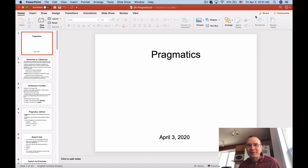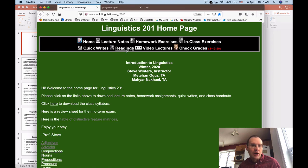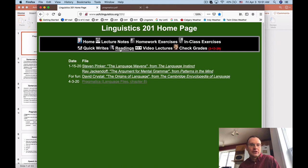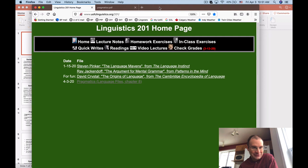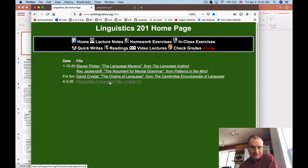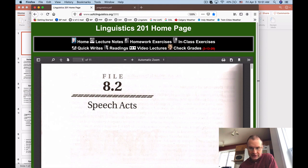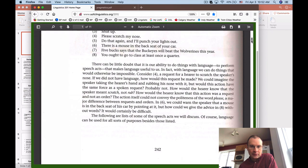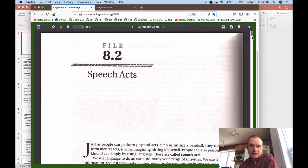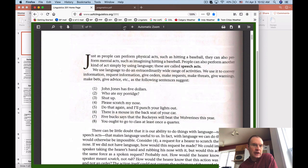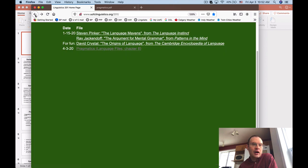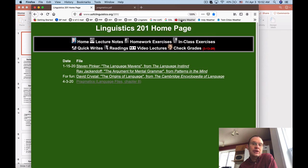Before we get into pragmatics, I'm going to show you a couple of things which may be of use as we walk through this unit. I posted a new reading under the readings tab on the course homepage. This is pragmatics from another linguistics textbook called Language Files, which is the textbook I used to use for this course. I recommend taking a look through that because there's not a lot about pragmatics in our current textbook.